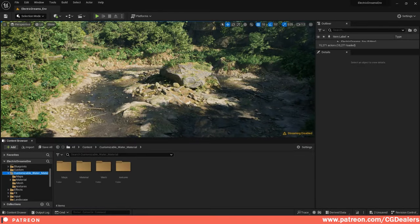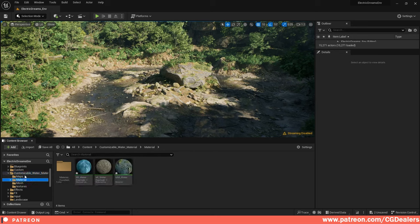Hello everyone. In today's video we are going to create an advanced customizable water shader. This shader is very optimized and you can easily use it all across your projects. Let's take a look at the final result. Here is our final result and what you are going to achieve by completing this video tutorial.